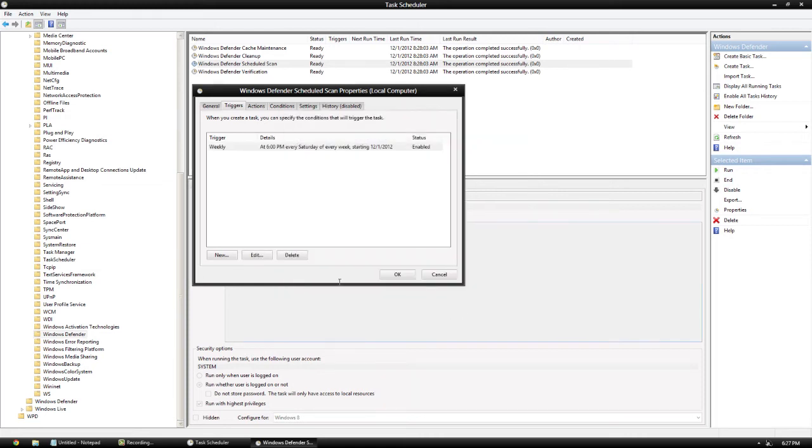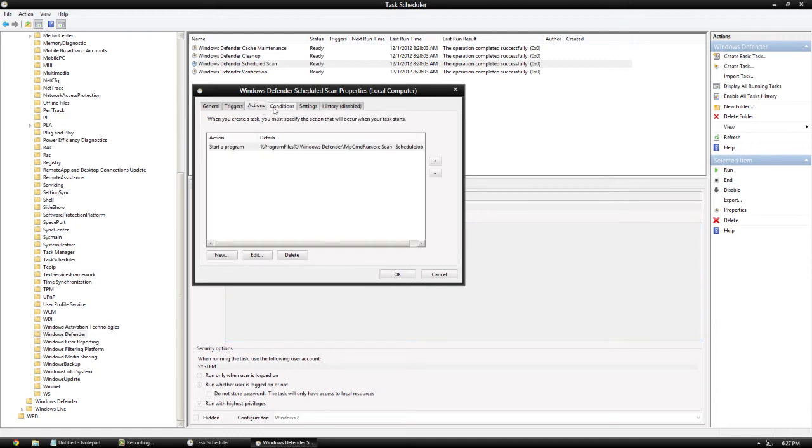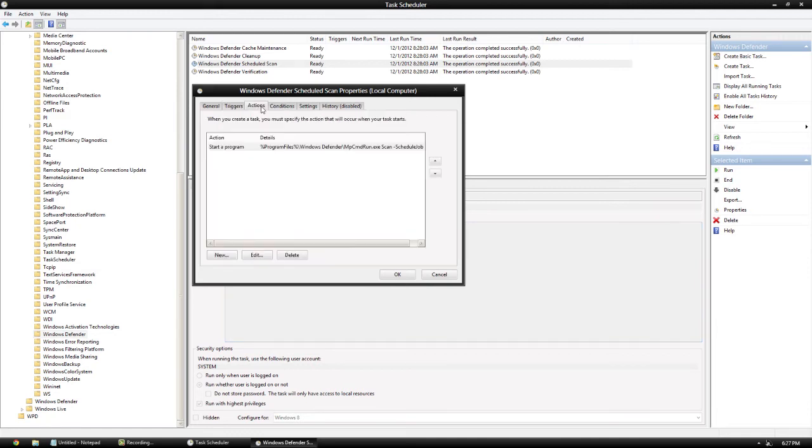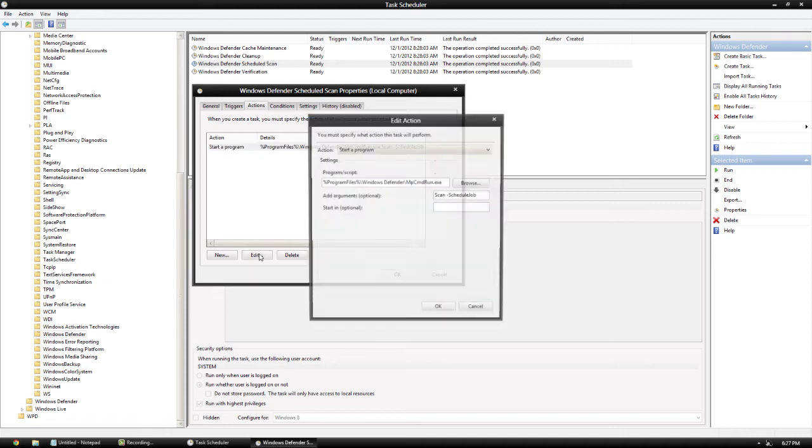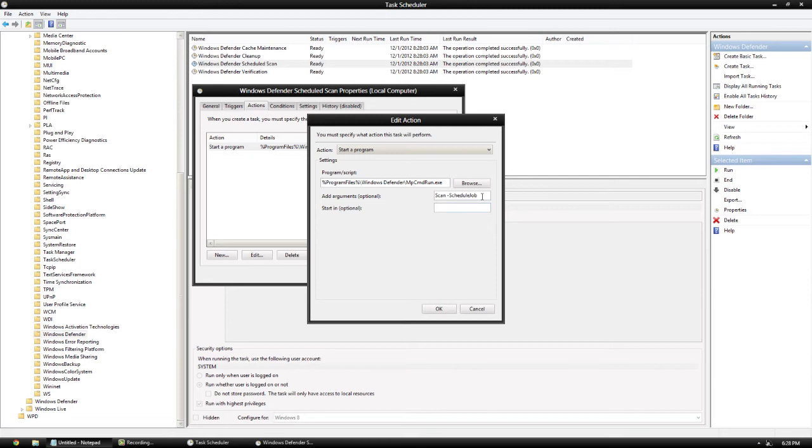and click OK. Now go ahead and click the Actions tab, click this one, and click Edit. What we're going to have to do is change the arguments area right here so it does what we want. Since we want to do a full scan, we're going to have to paste in this code. I'm copying it over